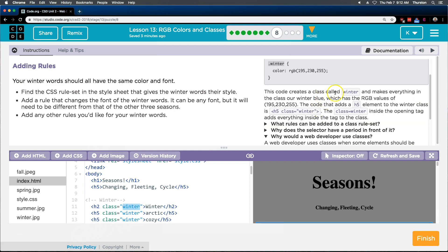The code which creates a class called winter, this code creates a class called winter and makes everything in the class our winter blue, which has the RGB value of... oh, hey, we got it then.